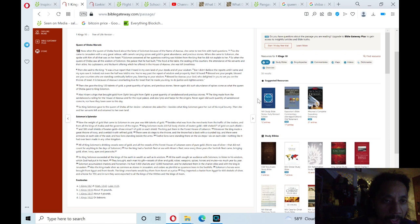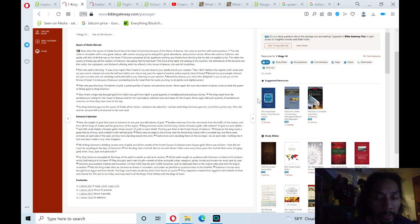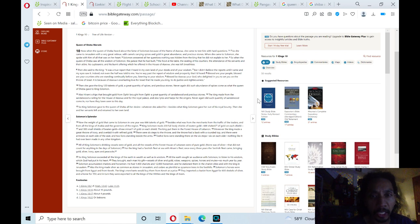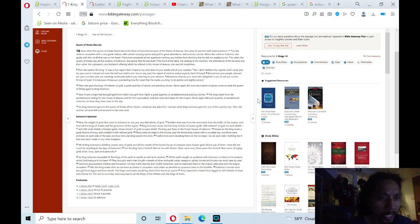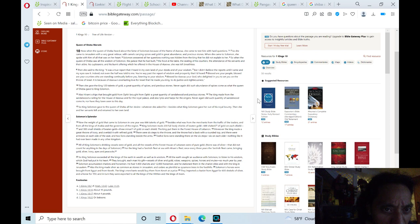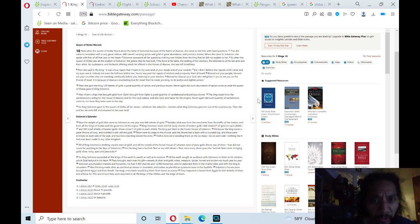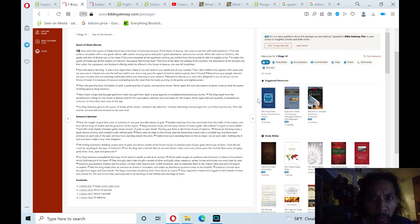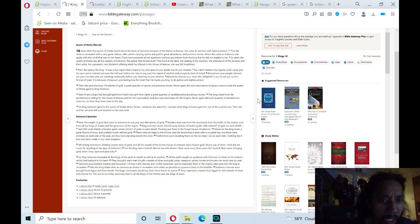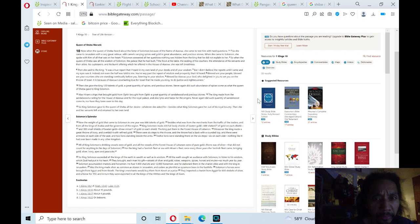Queen of Sheba marvels is the chapter theme. First section. Now, when the Queen of Sheba heard about the fame of Solomon, because of the name of Adonai, she came to test him with hard questions. So she came to Jerusalem with a very great retinue, with camels carrying spices and gold and great abundance and precious stones. When she came to Solomon, she spoke with him of all that was on her heart. Solomon answered all her questions. Nothing was hidden from the king that she did not explain to her.